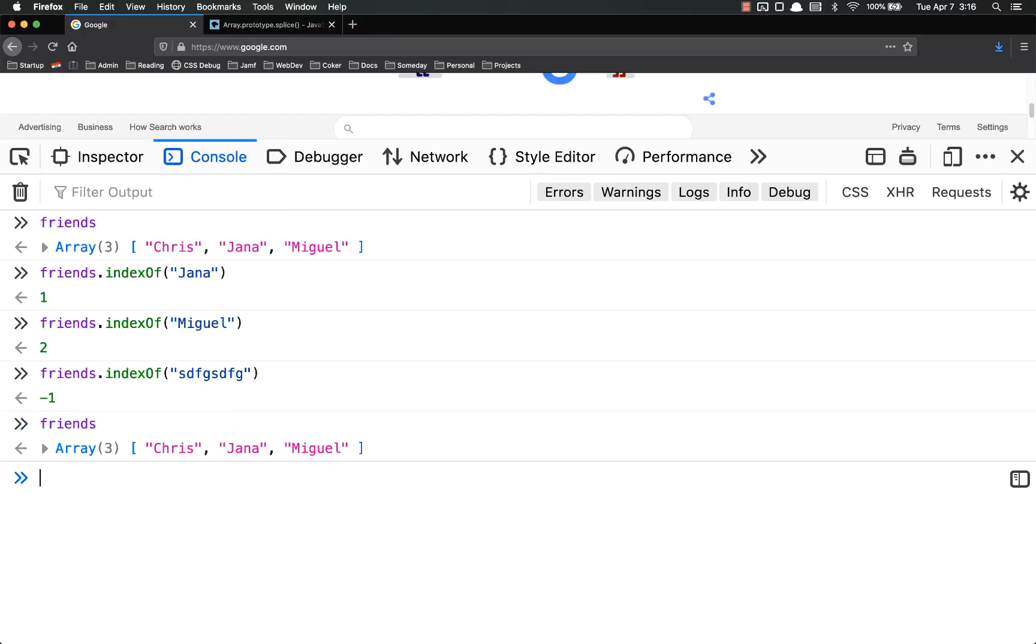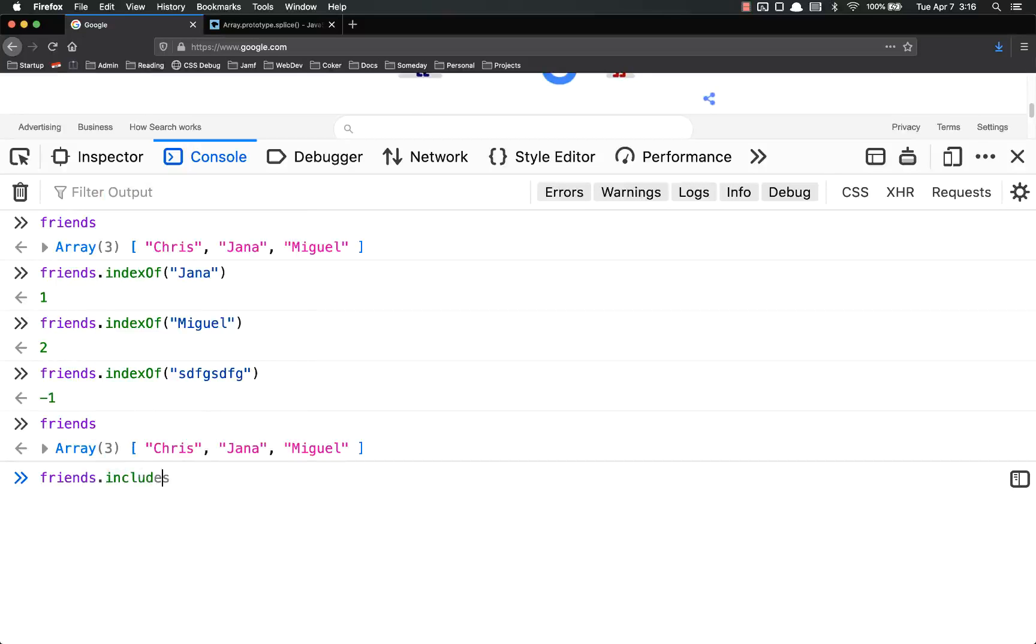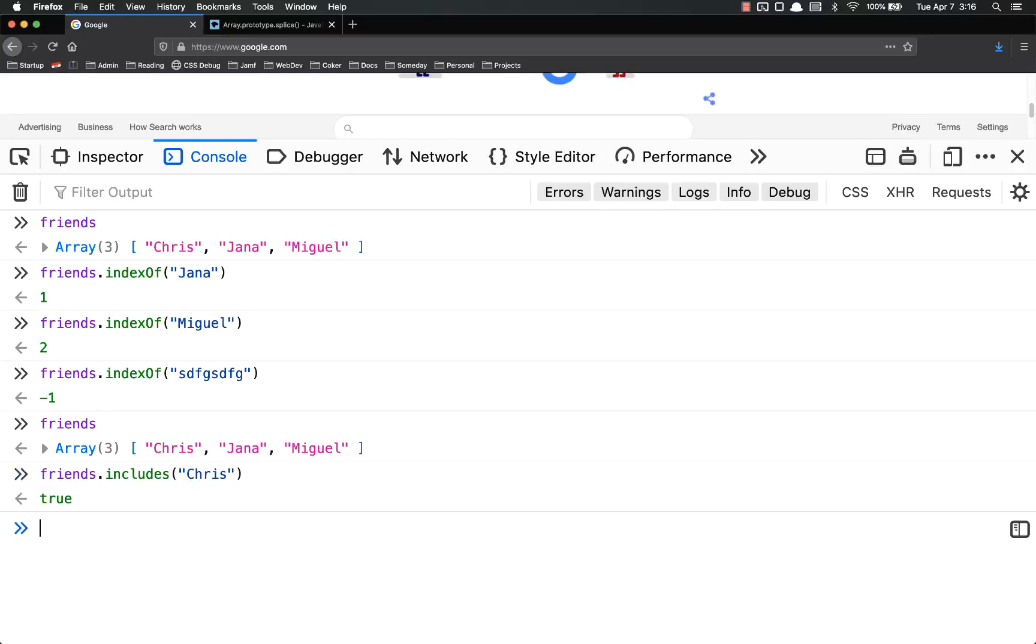And again, I just want to reiterate, the original friends array has not been changed in any way. Another method that's very closely related to indexOf is includes. Friends.includes, Chris, got to capitalize, returns true.